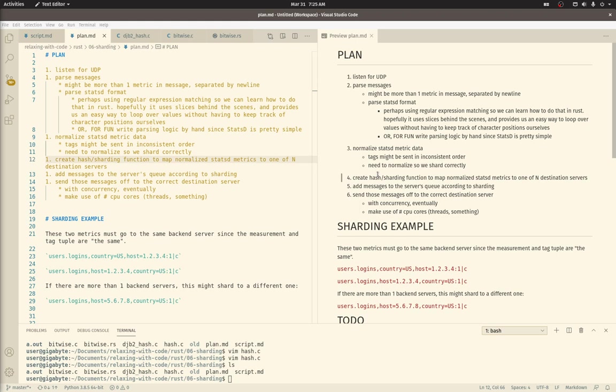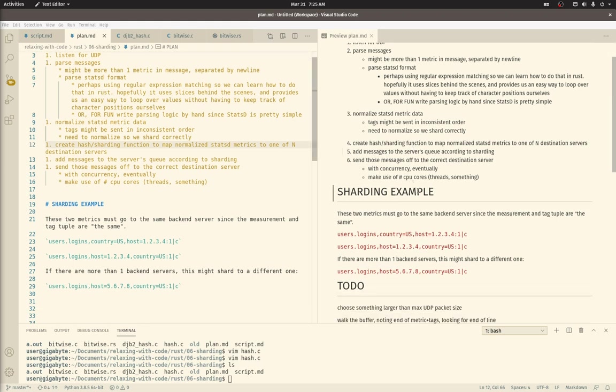For our needs, sharding means consistently redirecting a StatsD metric to another StatsD server for processing. We'll make use of a hashing function to map a metric to a server in a consistent fashion. So for instance, we already normalized these two metrics.